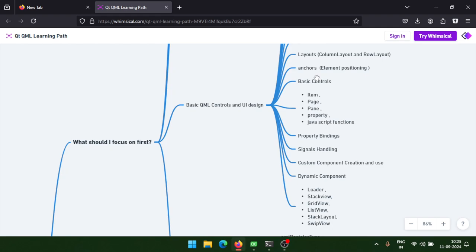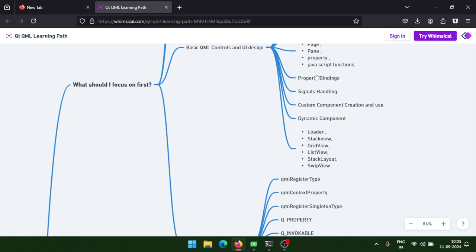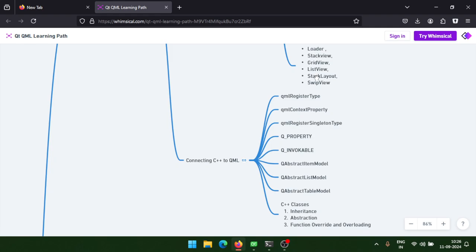You also need to learn custom component creation and use, dynamic components, and views and layouts like loader, stack view, grid view, list view, stack layout, and swap view. Understand how to assign models to these views, assign delegates, customize delegates, and how delegate properties work, along with the connections between C++ and QML.